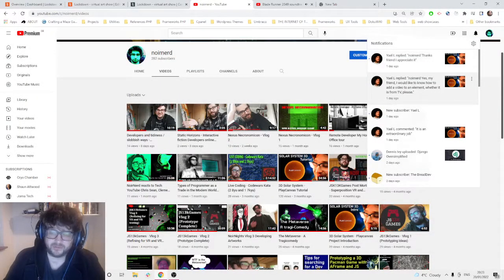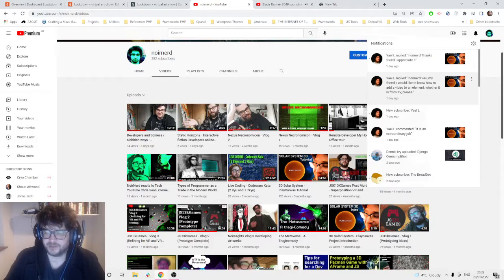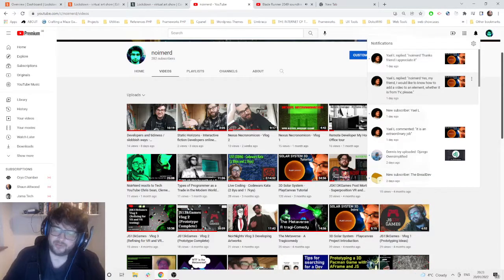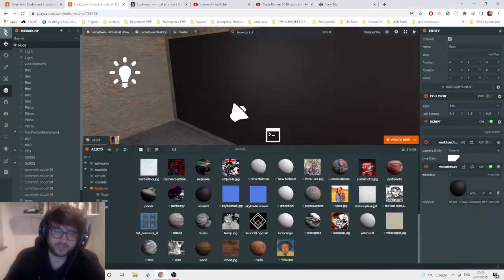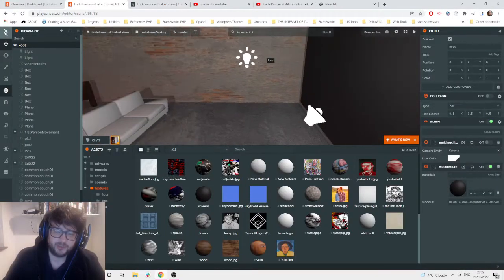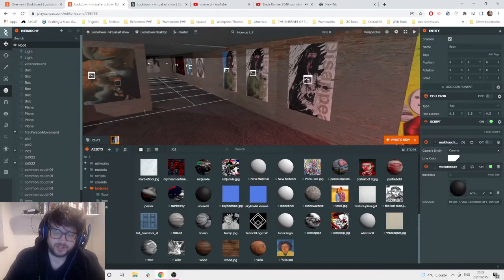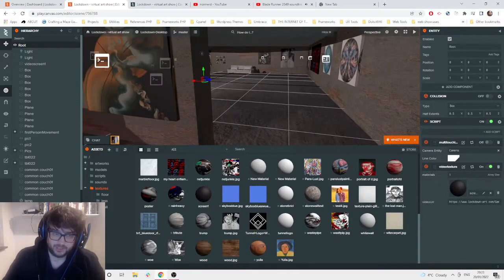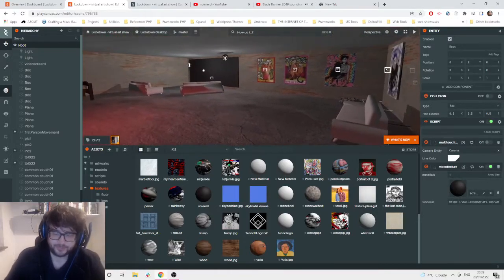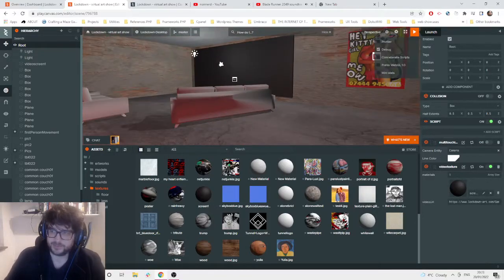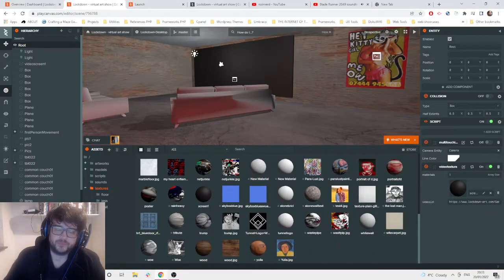It's going to be a really quick video, hopefully about five minutes. I got a question on my PlayCanvas videos — the solar system one where I basically build a mini version of our solar system in 3D — asking how to add a video to an element. I've done this once on PlayCanvas; I implemented it when I built a virtual gallery for an art show during lockdown. I'll demonstrate how that works quickly.